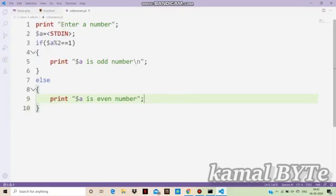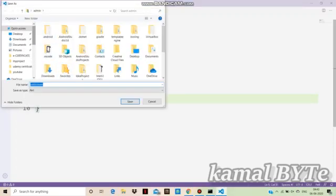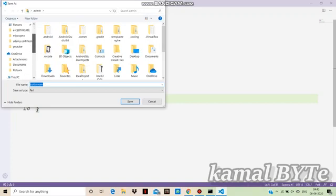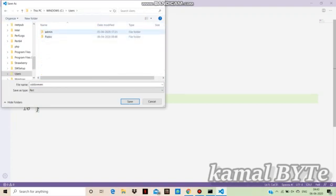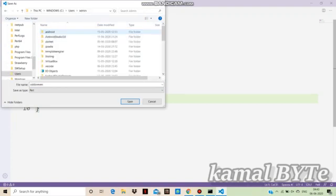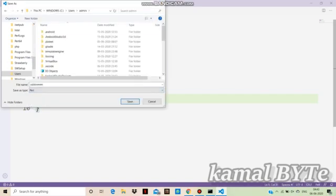If you want to save: File, Save As. Save to C drive, Users, Admin. Save as Perl.